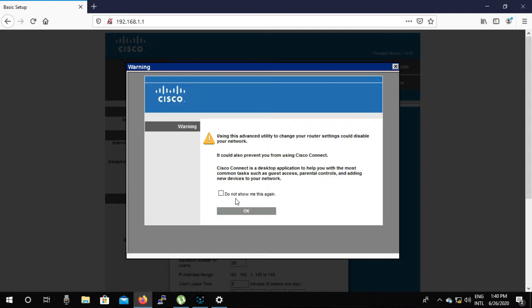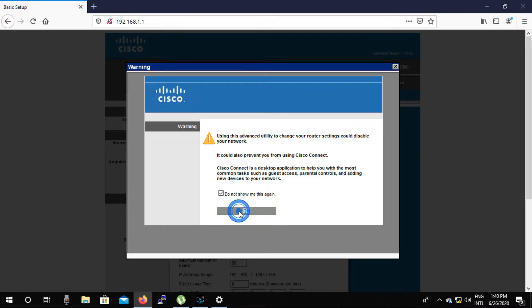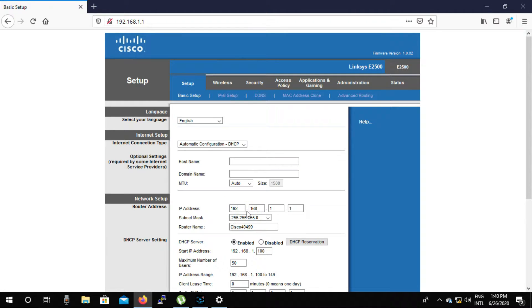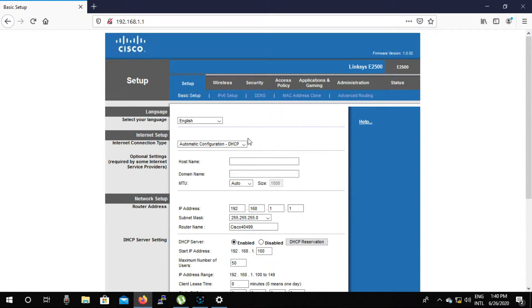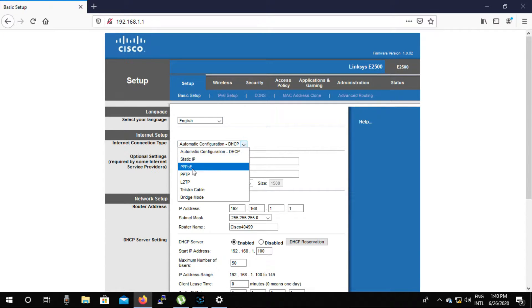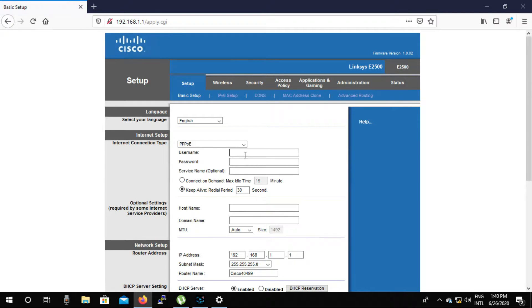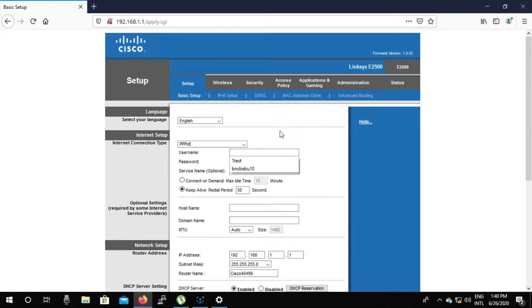Here we have a warning window in front of us. We will now select do not show me this again option and click on ok. Now from here we will select the internet connection type PPPoE which is below the internet setup and type the username and password that your ISP company gives you.